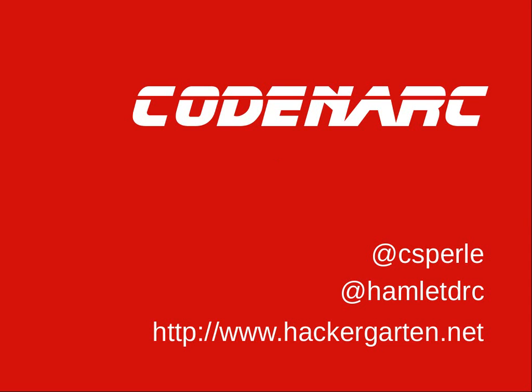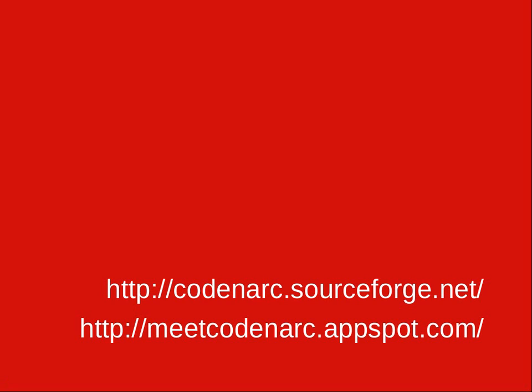There's a whole website on it at codenarc.sourceforge.net. There's also an App Engine application at meetcodenarc.appspot.com that will allow you to play with CodeNarc rules in the browser.